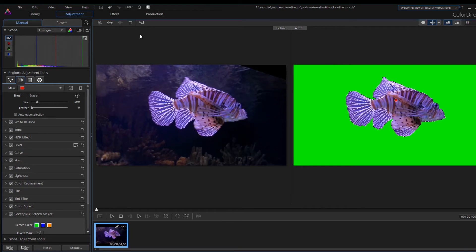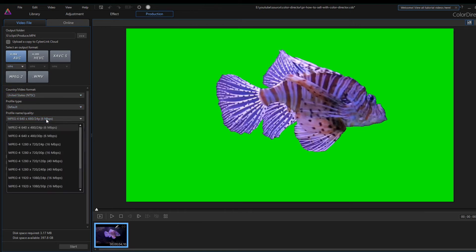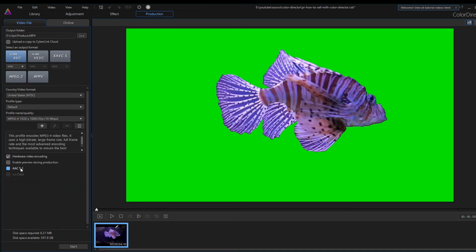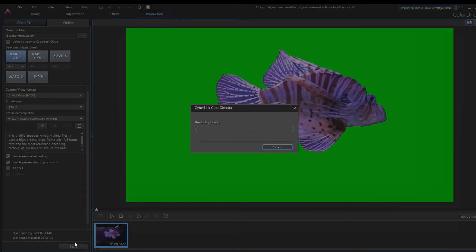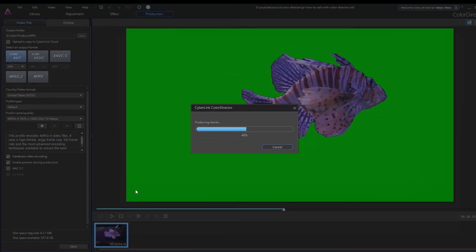Now we are going to export our modified clip to video format. Click the Production tab, set the output folder here, the output format, the video quality. I'm setting it to Full HD now. You can enable video hardware encoding. It's also turned on the video preview during production option. After all, this is a very short clip. Let's start exporting.